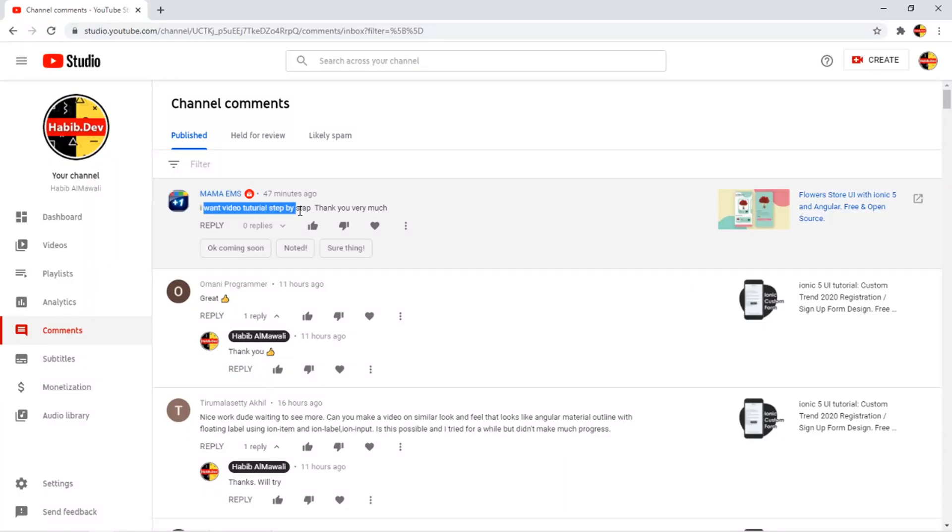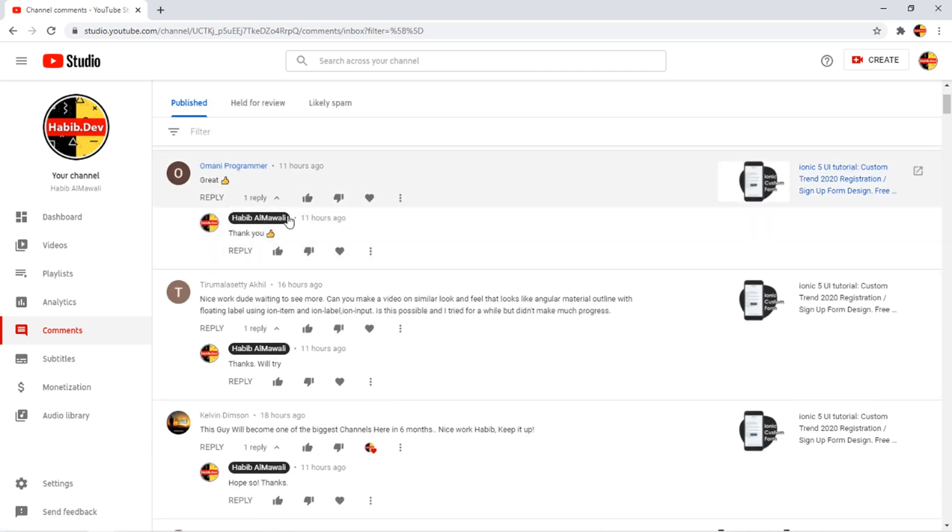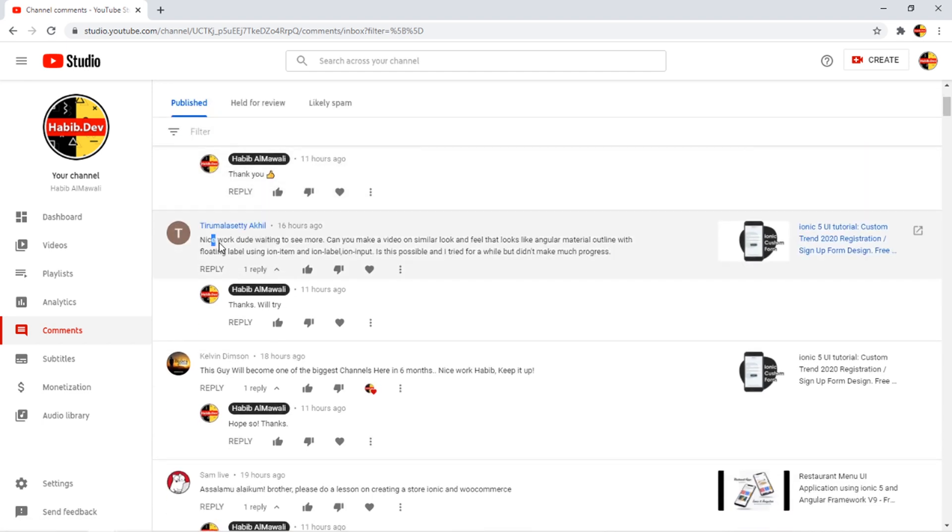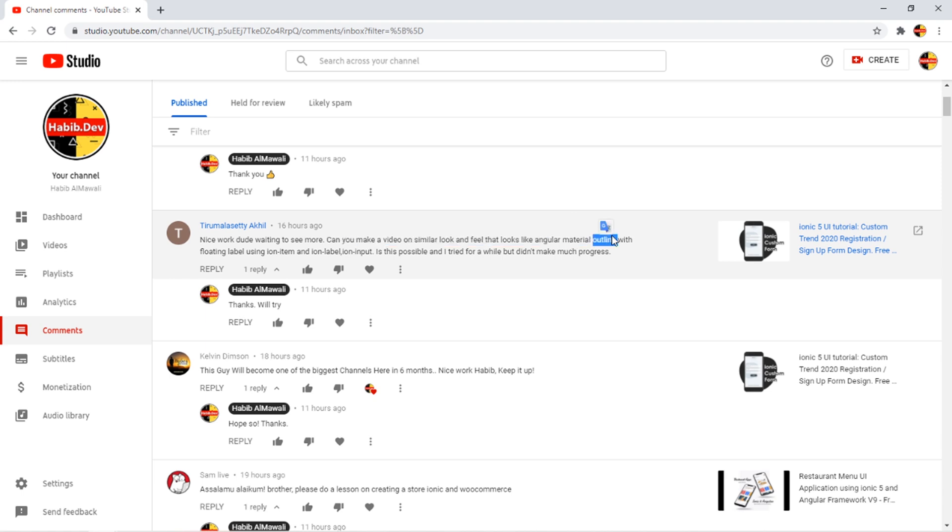I want a video tutorial step by step, thank you very much. They are commenting in this picture so this one will be a huge request. Great, nice work dude waiting to see more. Can you make a video on a similar look and feel that looks like Angular Material outlined with floating labels using ion-item and ion-label ion-inputs?